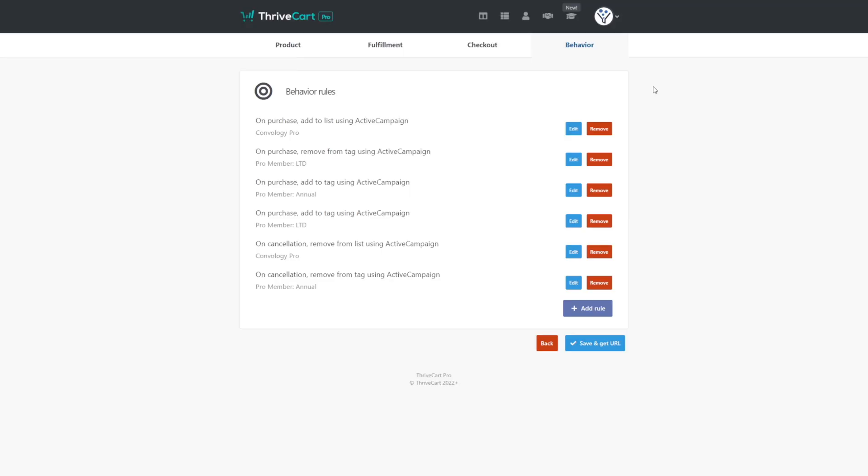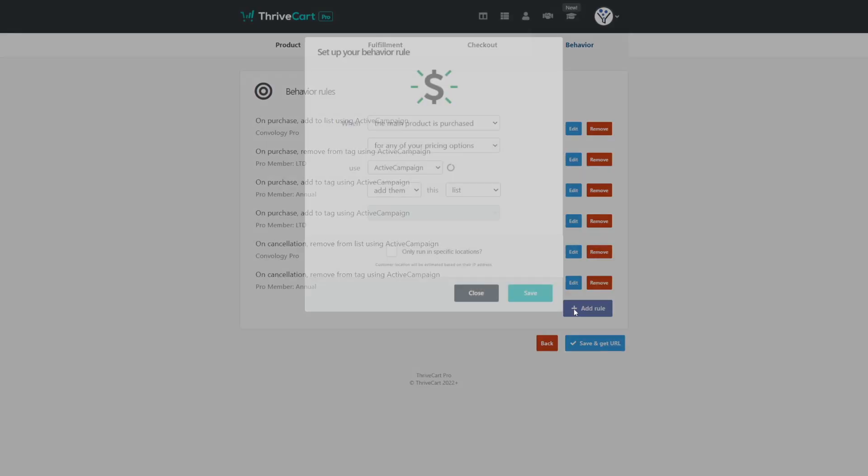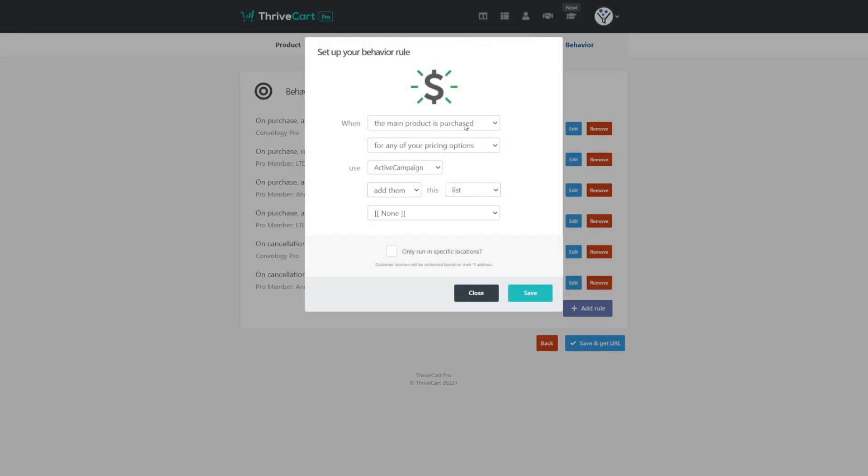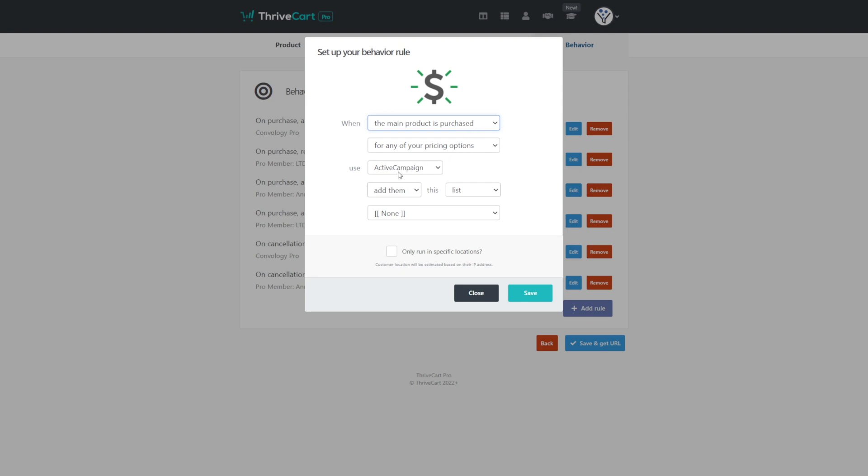Now we can tag a user inside of active campaign, which starts an automation in a number of different ways. One example is here in Thrivecart. I'm on the behavior section of the product creation, and you can see that on purchase, we can add them to active campaign. We can add them to a list. We can add them to a tag. We can remove them, et cetera. This one right here about adding them to a tag is what we're looking for. It's really easy to do that. You just click add rule when the main product is purchased, or you can choose any option here. In active campaign, add them to an existing tag, and then you can add them to the tag that makes sense for the automation that you're creating.